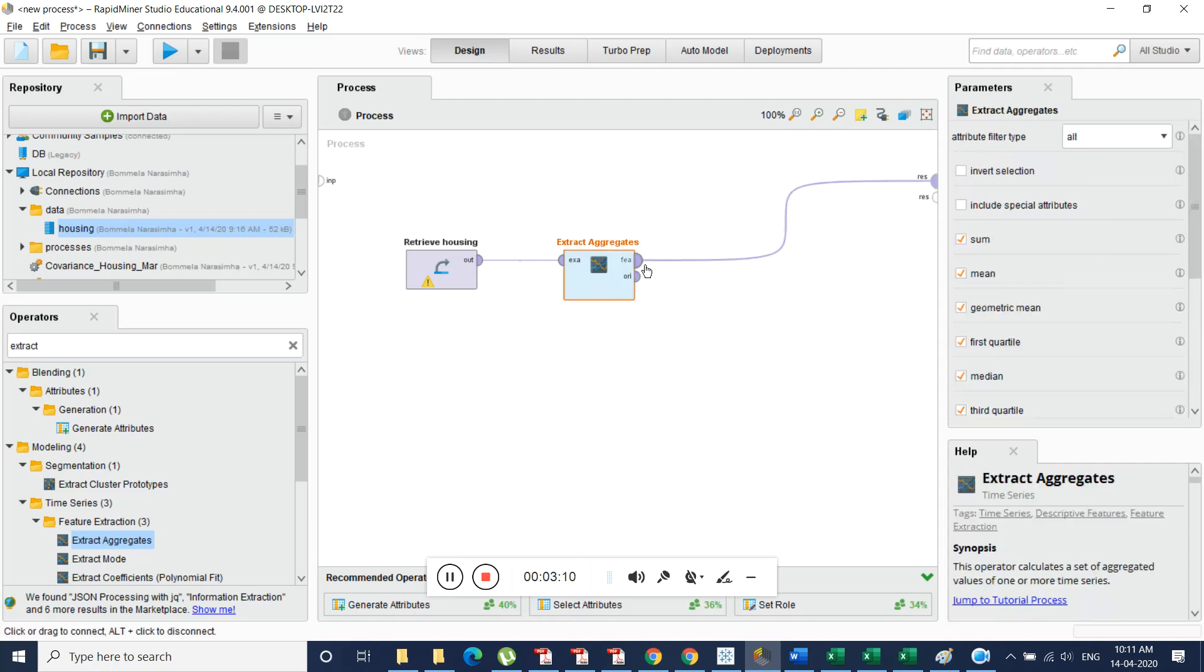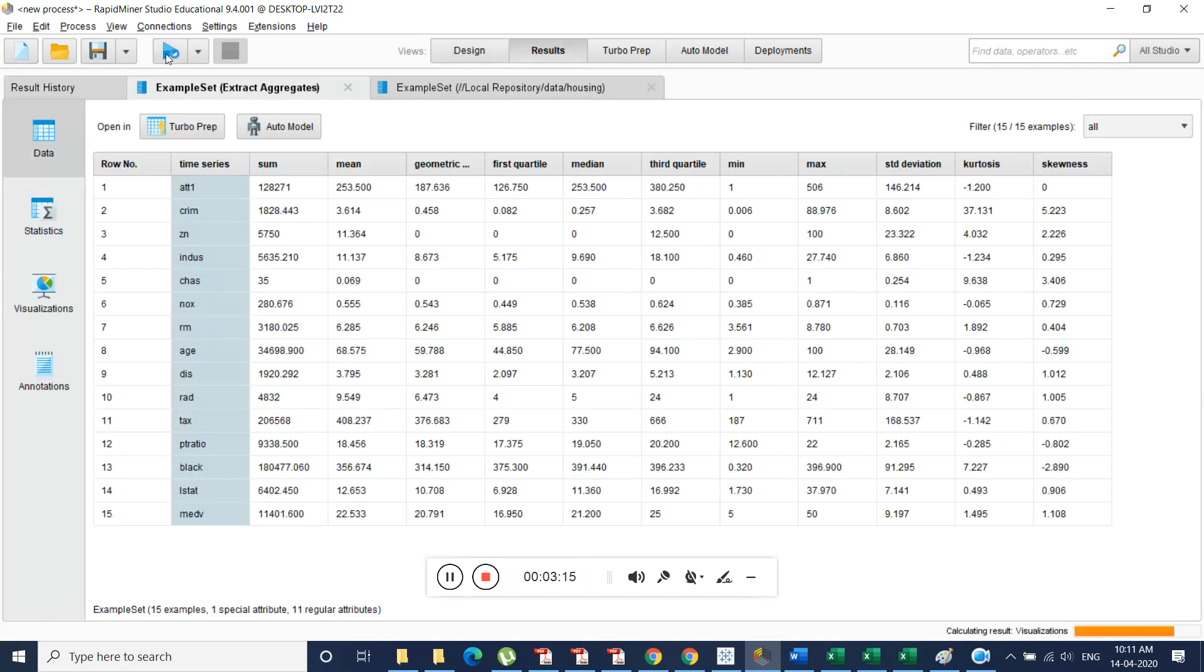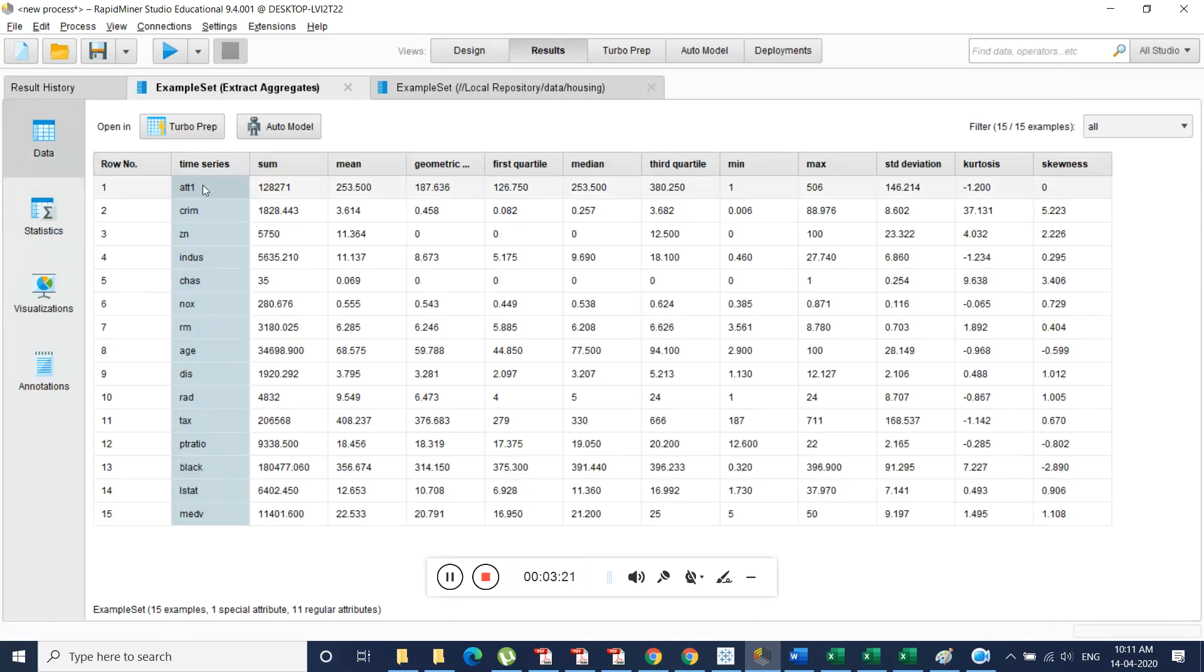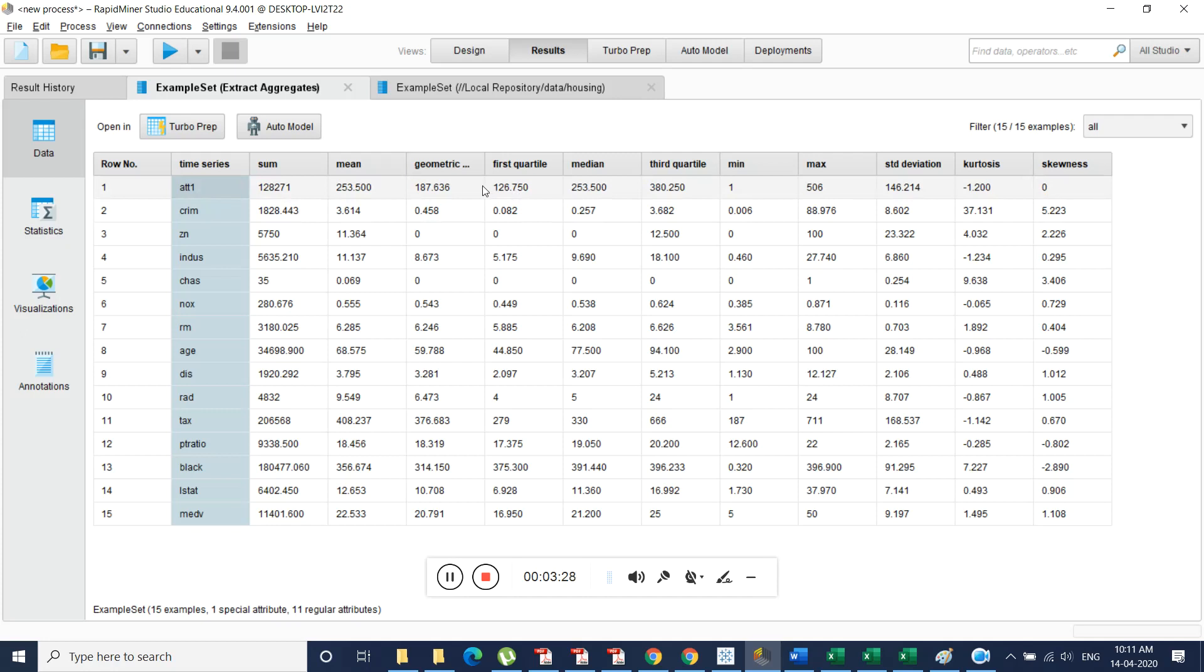Then we will be generating result out of it. So we will be connecting features to result set. Just run it and you can see all the details related to the data. So this is the attribute one, its sum and its mean, its geometric mean, its first quarter. In this way we can generate exploratory data by using RapidMiner.